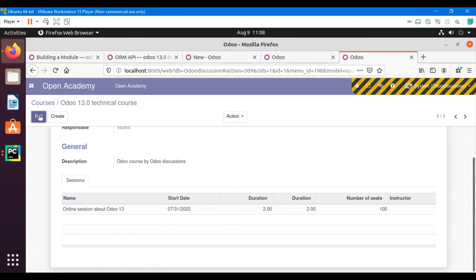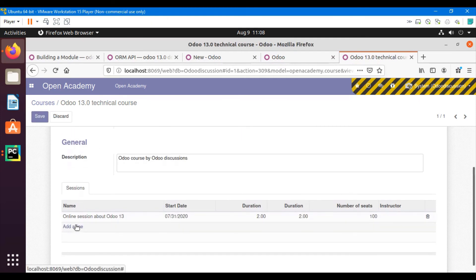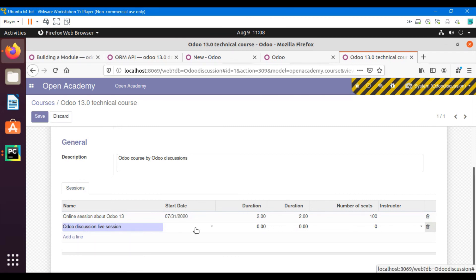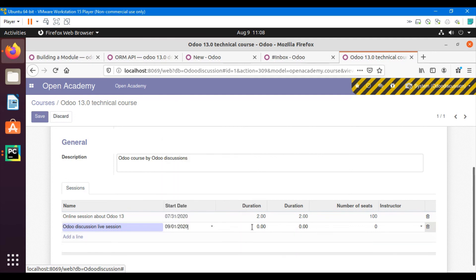Now if I click the edit button and click 'Add new line', I can enter a new session inline. For example, 'Live Session', starting on the first of September, with a duration of three hours and 200 seats.